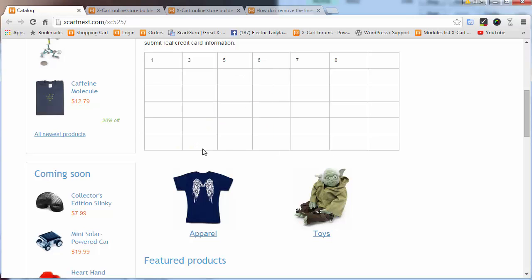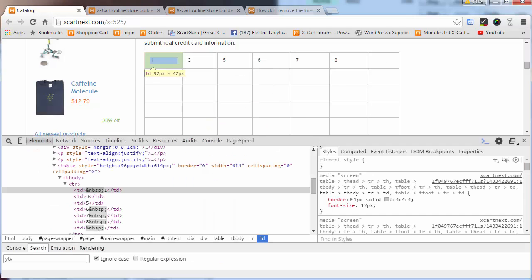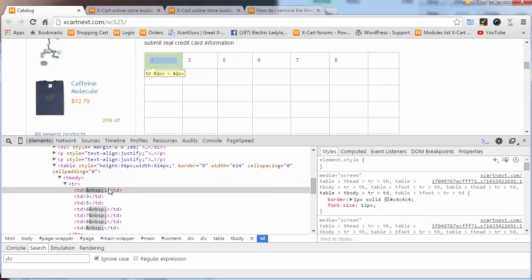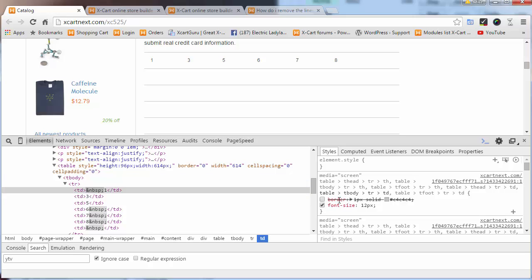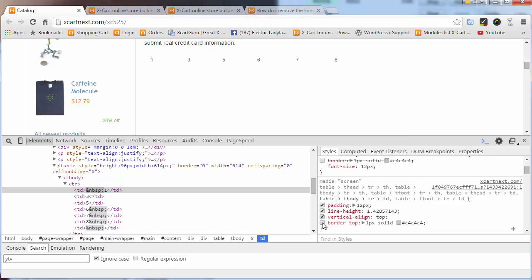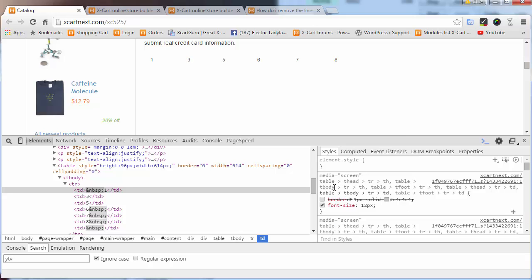I'm using Chrome and I'm going to inspect element. It's very obvious—applied to this TD here, I've got a border and I've also got a border-top. Removing those two fixes it right up.